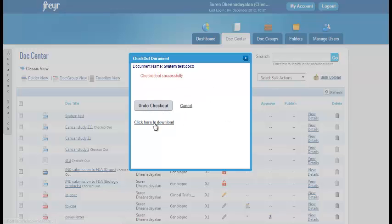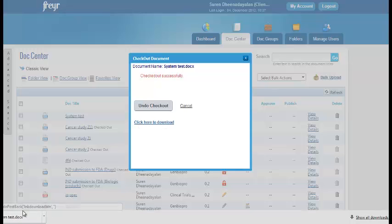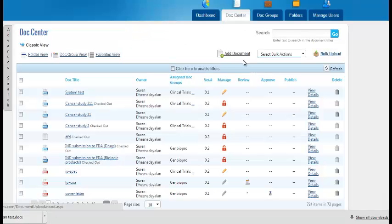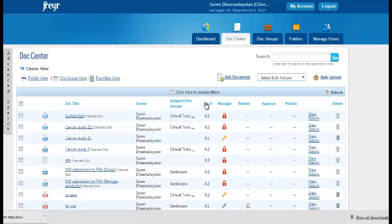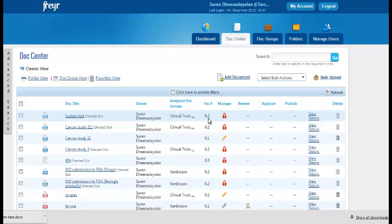You have the feature to download the document which appears here. You can make the changes and again check in. Once you have checked out a document, the version changes to the next version. For example, 0.2. And it gets locked.